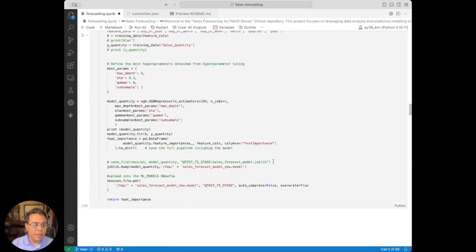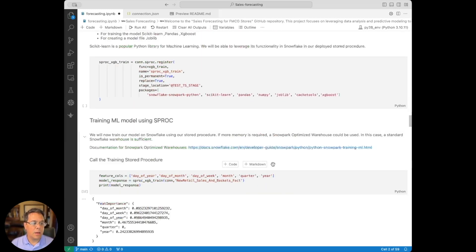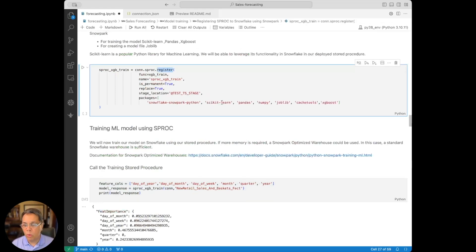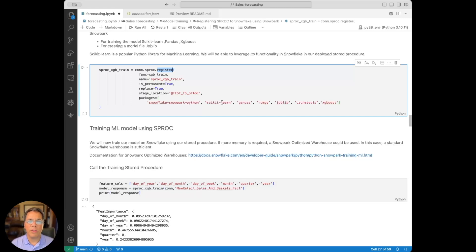And then we will register that stored proc. One reason it's important to create this stored proc is that we can call this over and over.